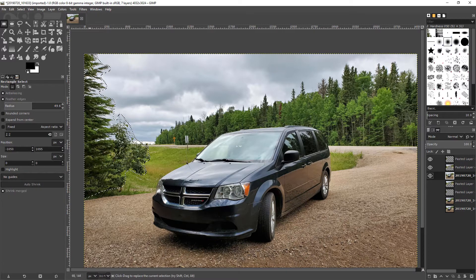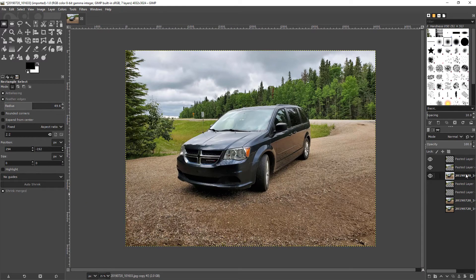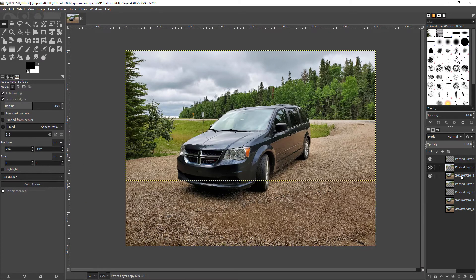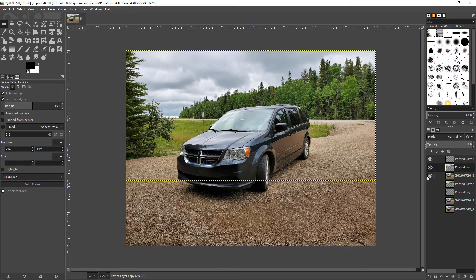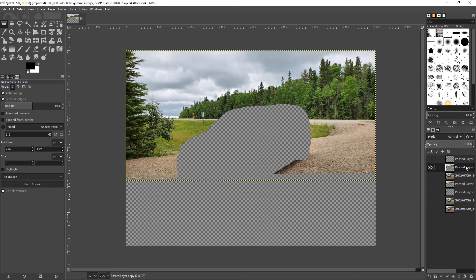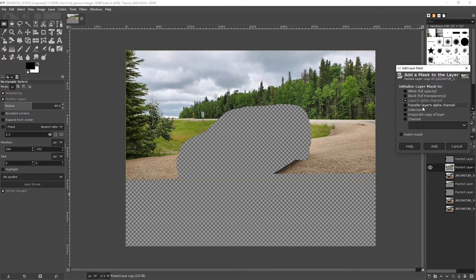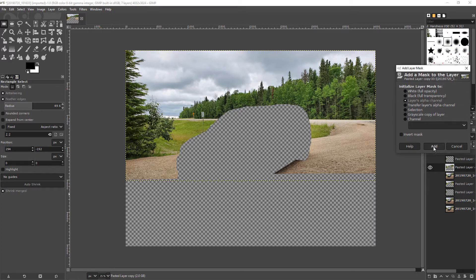Now let's unselect. Now on this layer here, let's get rid of that and that. I'm going to right click on the layer, go add layer mask and you want to go layer alpha channel, add.